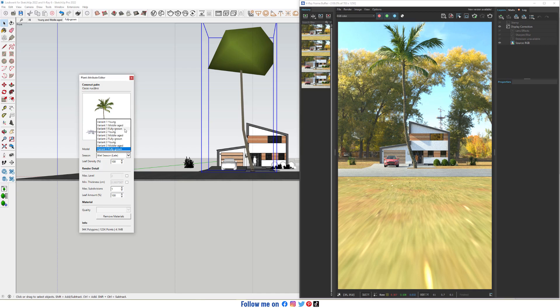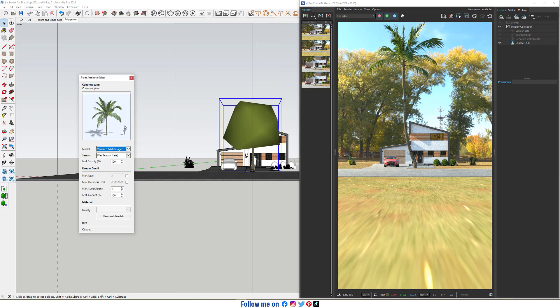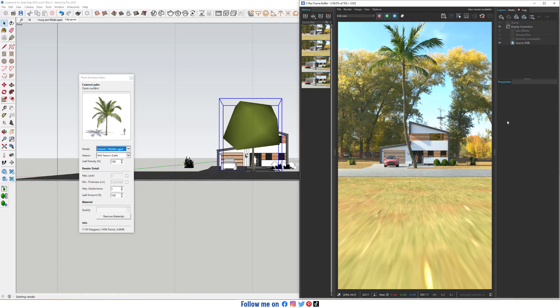Switch it back to Middle-aged. Now start Interactive Render.